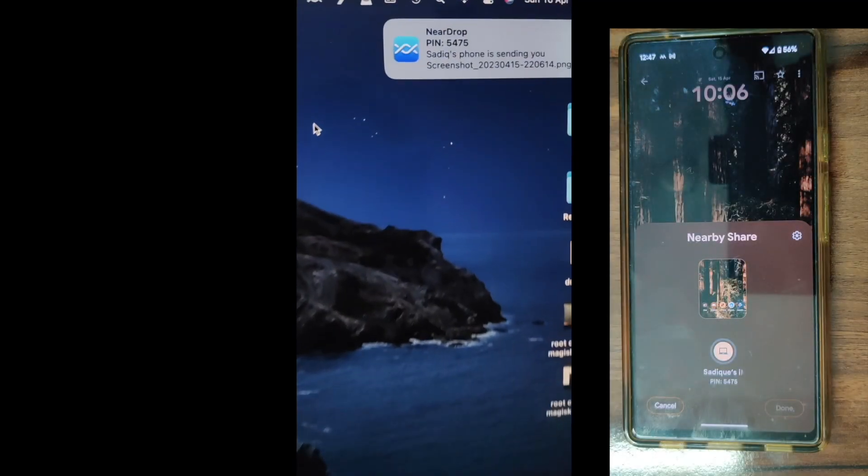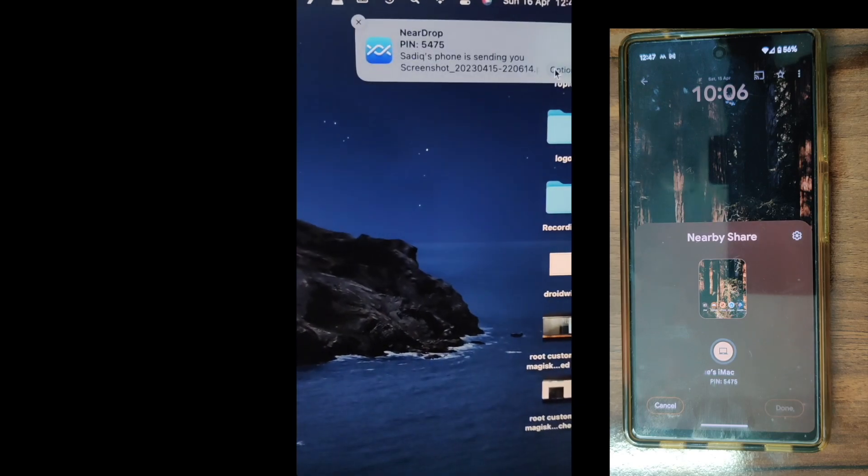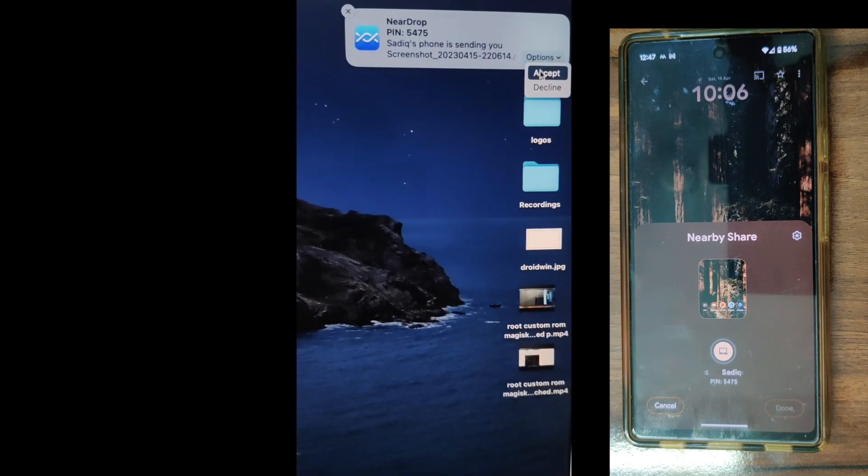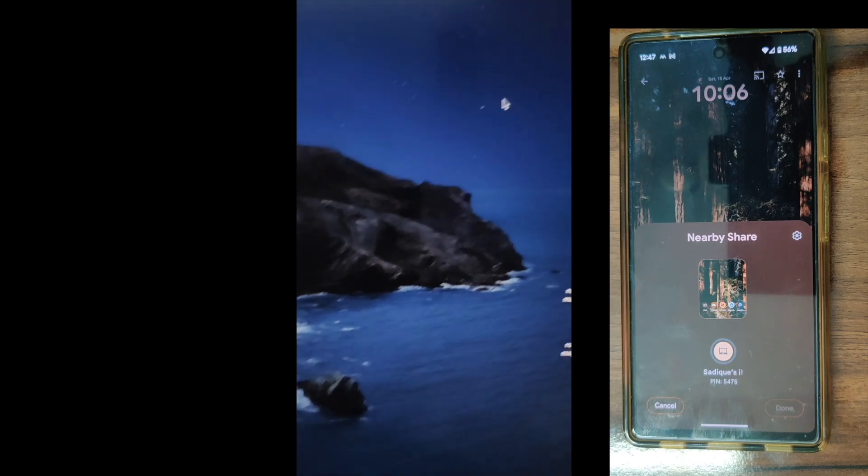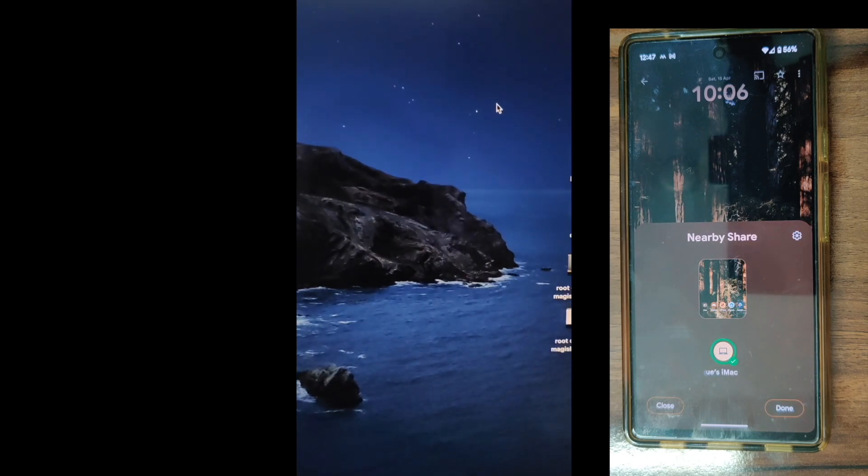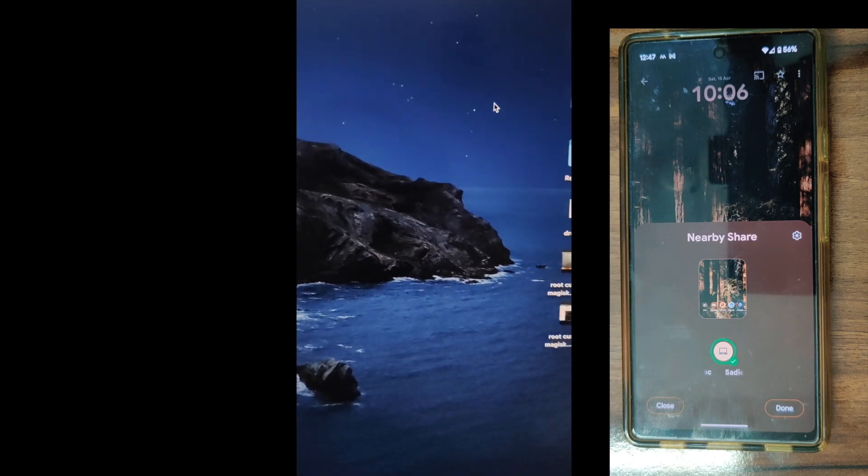As you could see, I've just got a notification on my phone. So click on the option button and from here, click on accept. And the file will now be received onto our Mac. And you could verify the same from the Mac as well.